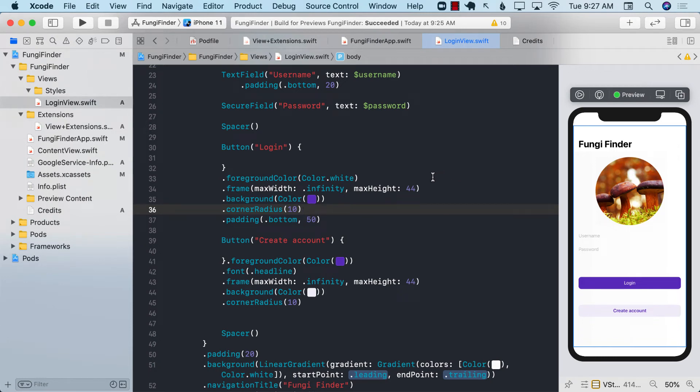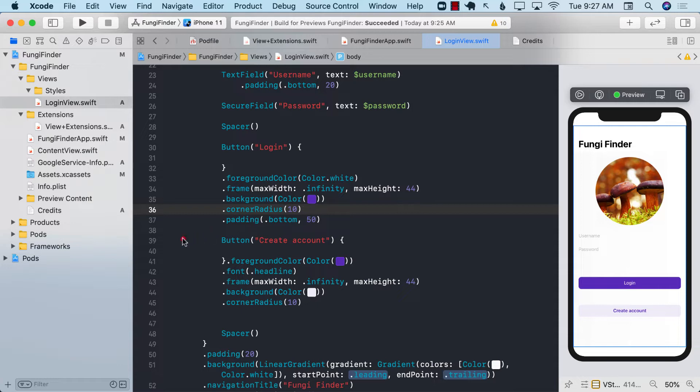Hello everyone and welcome to Adam Sharap Weekly. So I'm currently working on my new course for SwiftUI with Firebase and I came across this particular code.